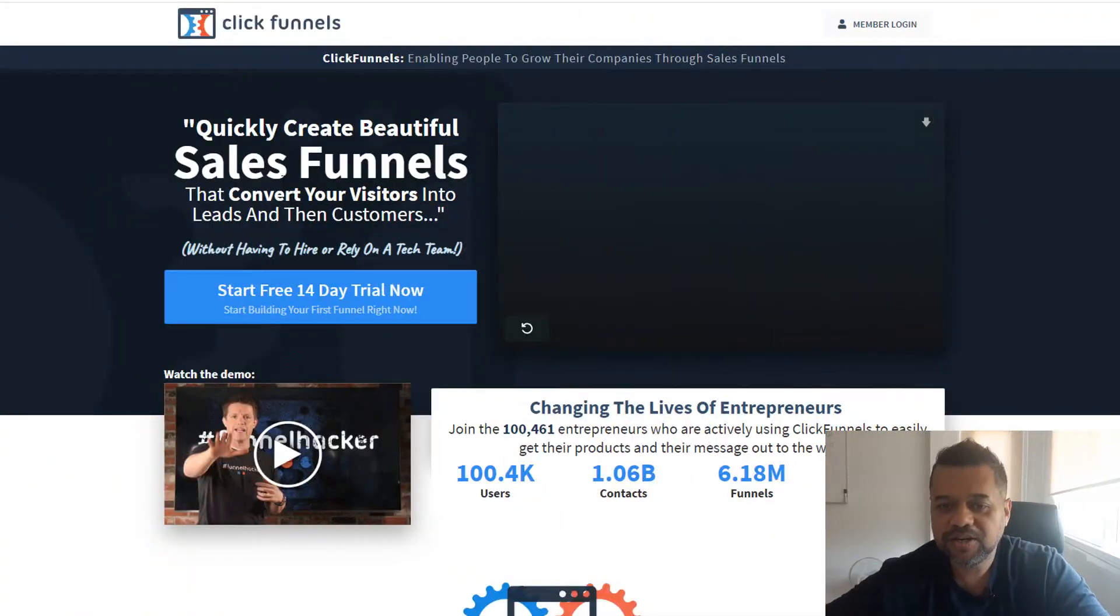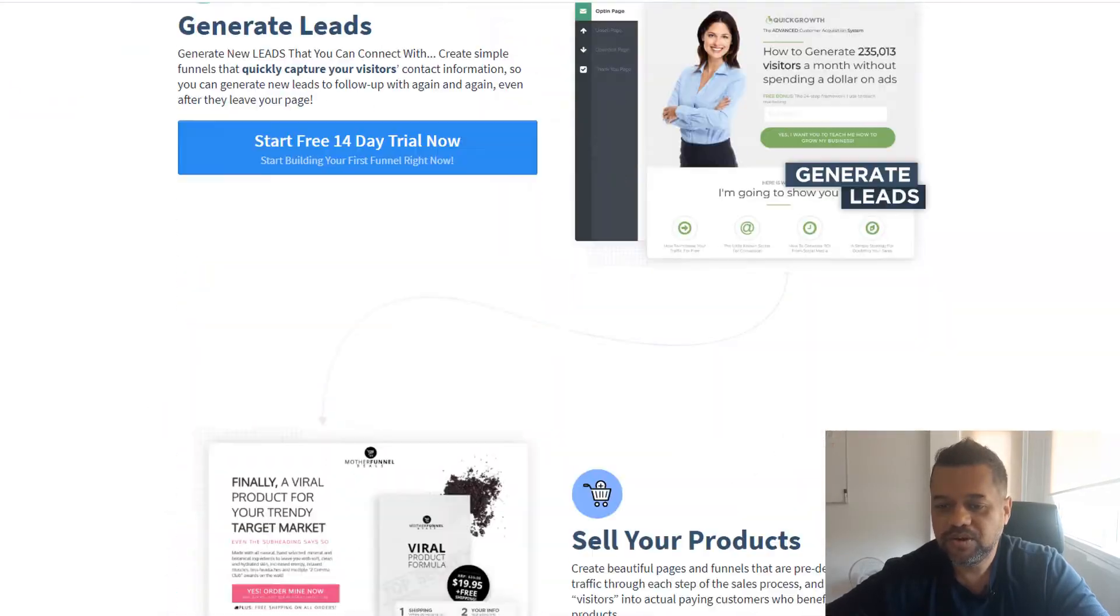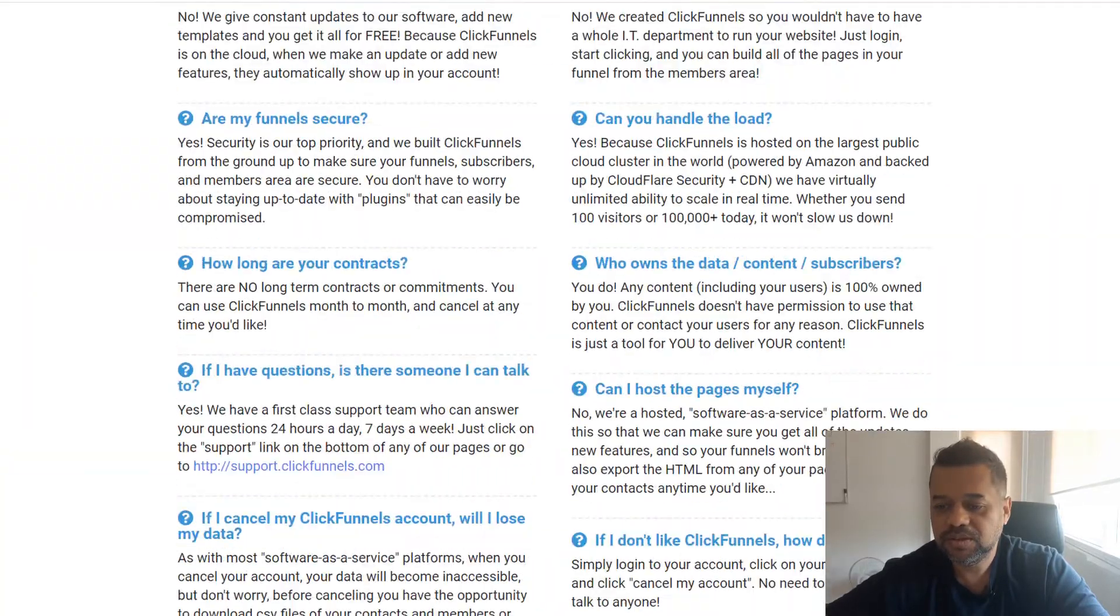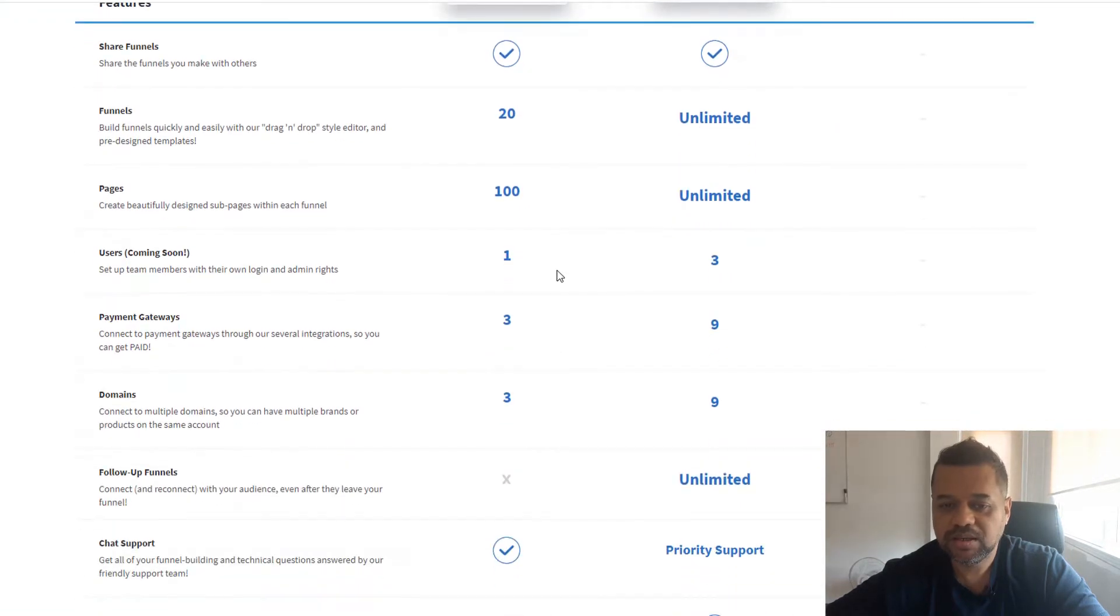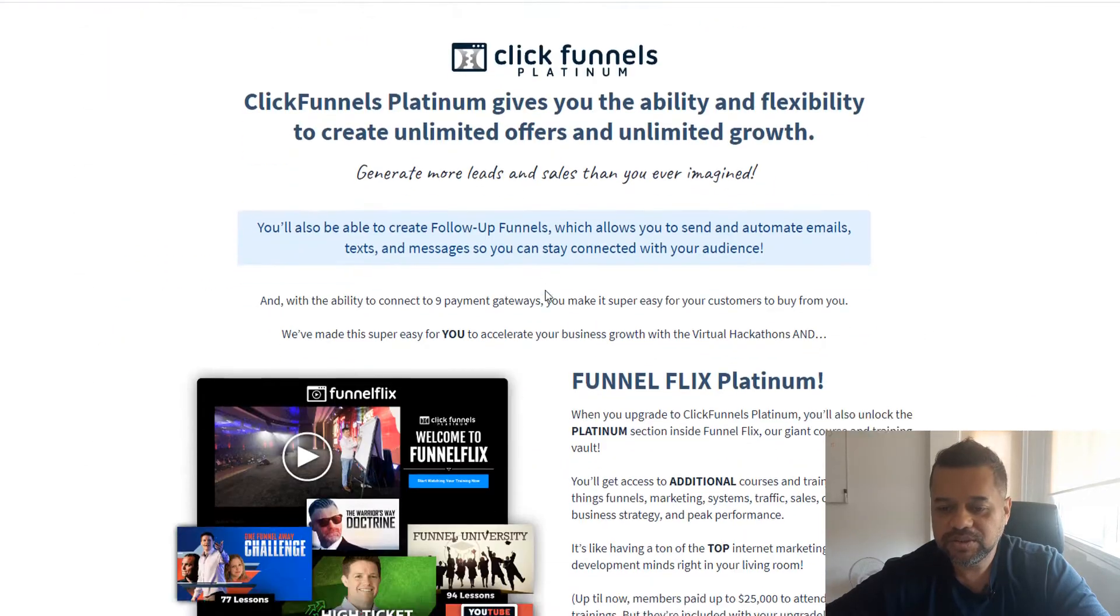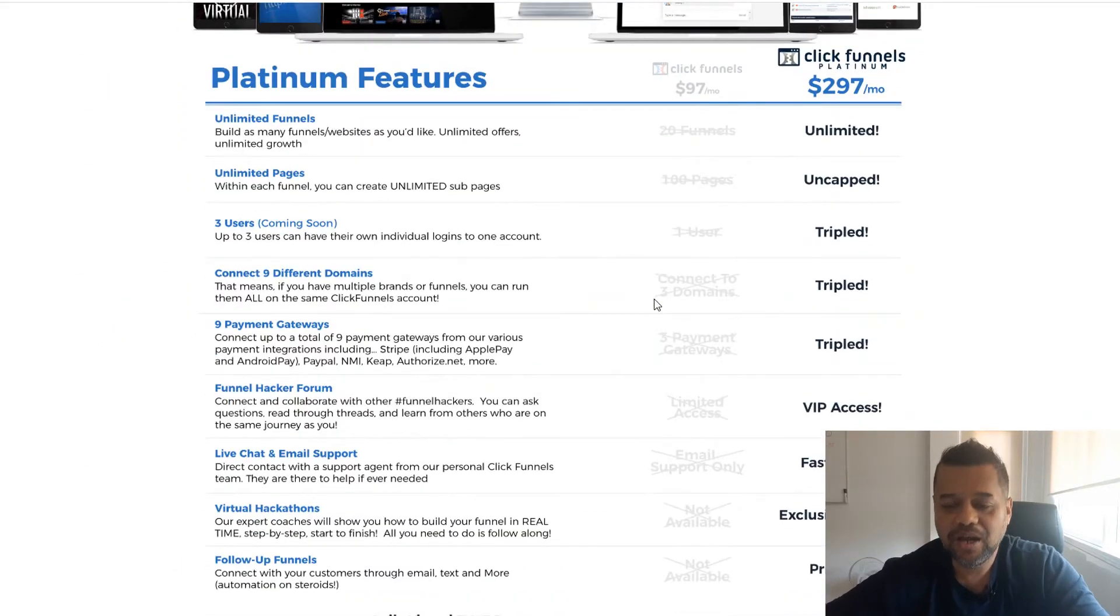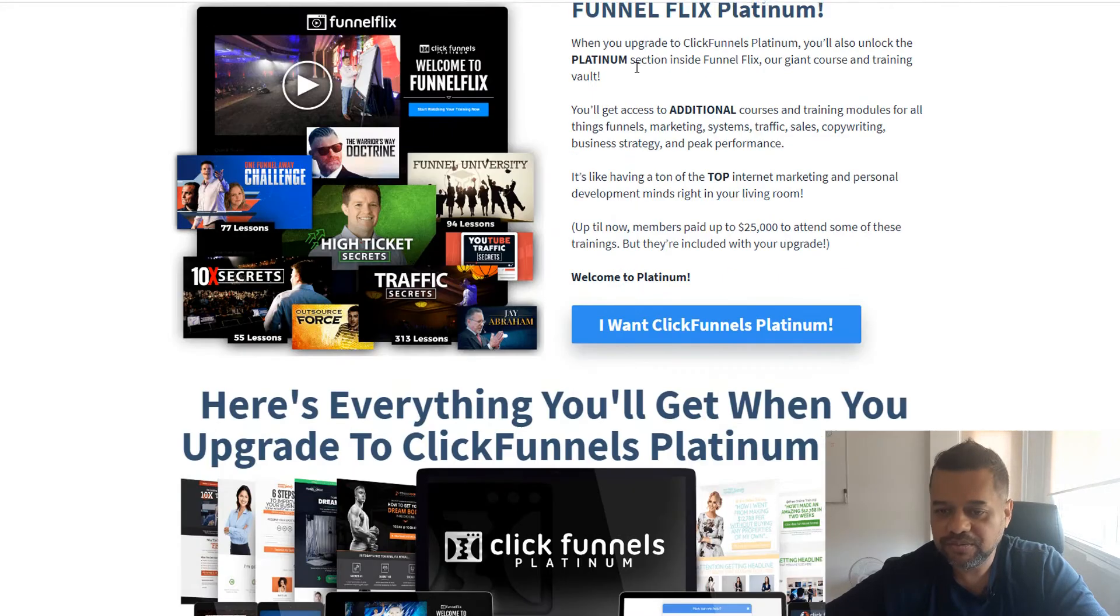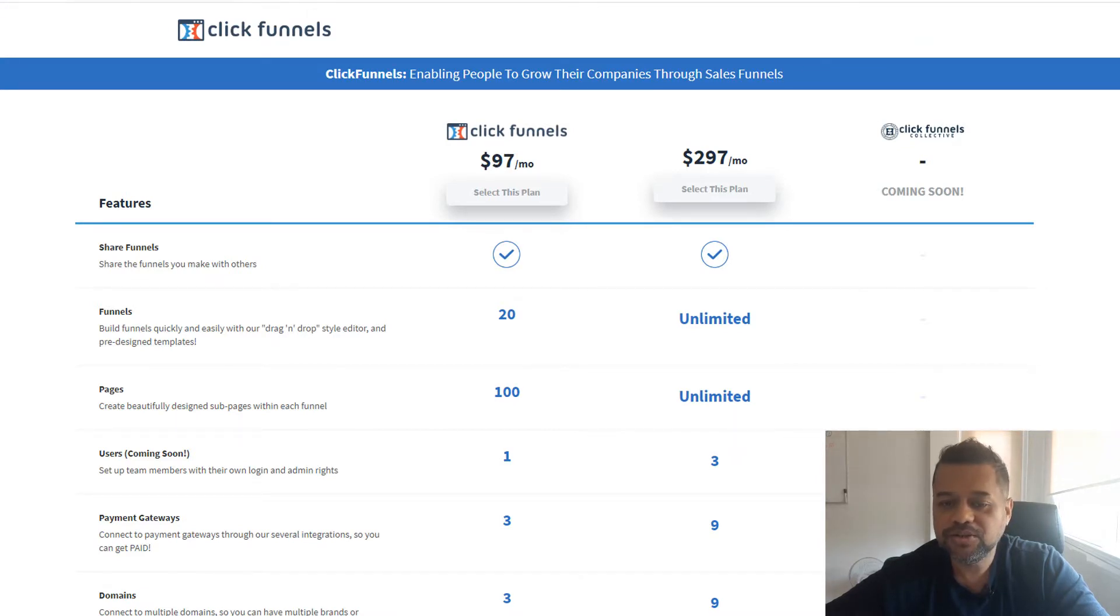As you can see here, ClickFunnels, nice piece of software with all the bells and whistles. But you're looking at $97, that's just for the base plan. And that's not even going to give you an autoresponder. So I totally get it for the newbies. This would be a great alternative for you to start with. So let's head over to Google, just log into your account. And we're going to use Google Sites.